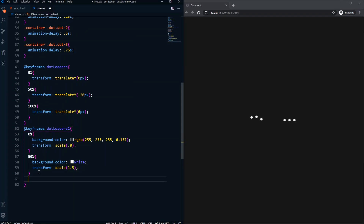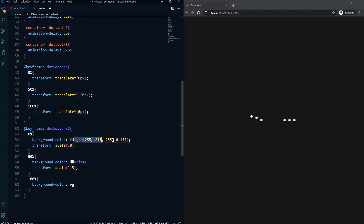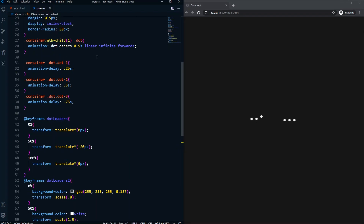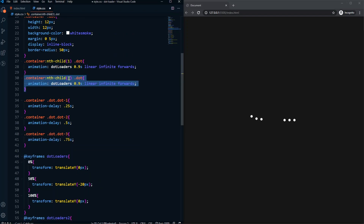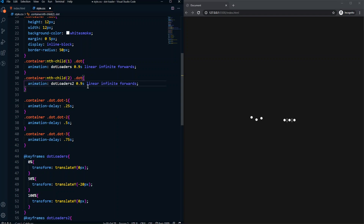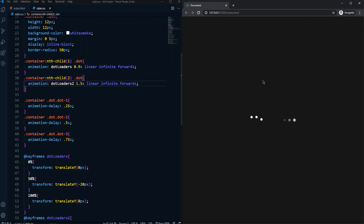We scale it up to 1.5 at the 50% mark. At 100% the background color goes back to the low-opacity rgba value from zero percent, and the transform scales back down to 0.8. Let's duplicate the dot styles and apply this animation to the second container with a duration of 1.5 seconds. If we save, we can see the new dot loaders with this animation.